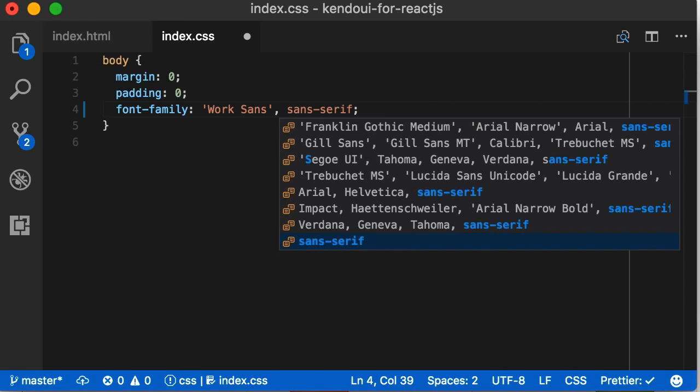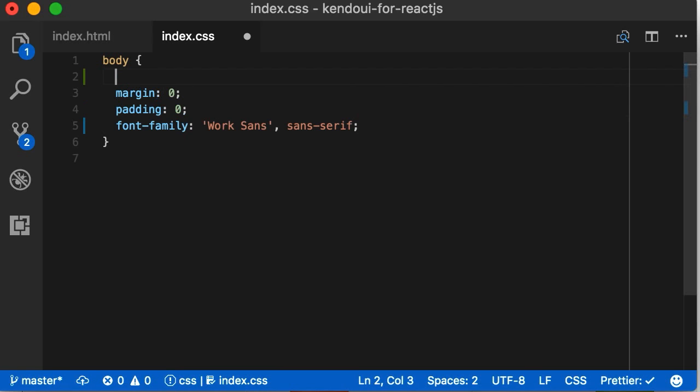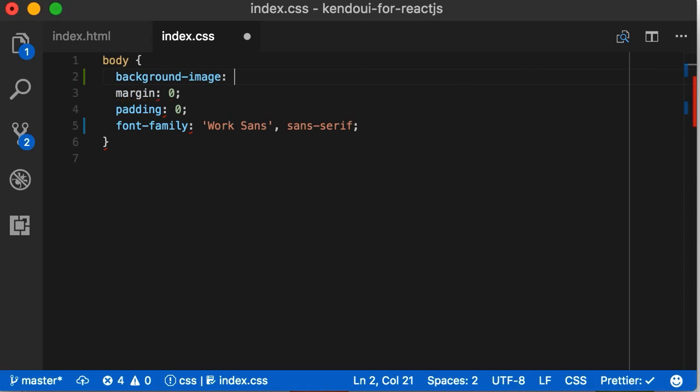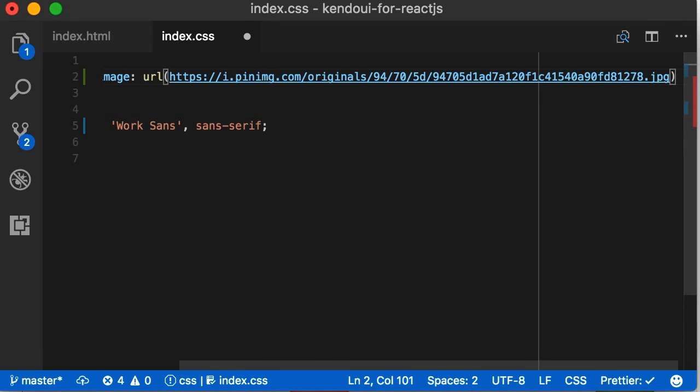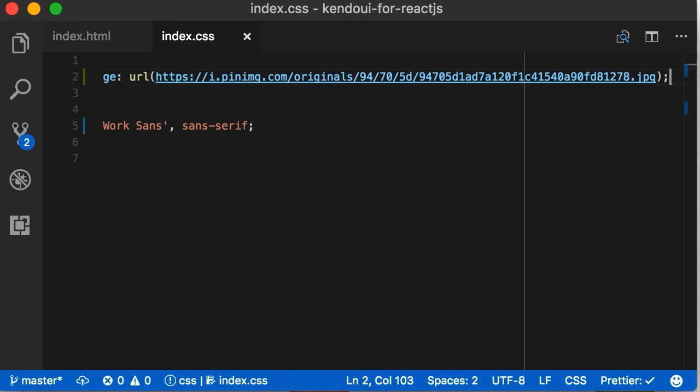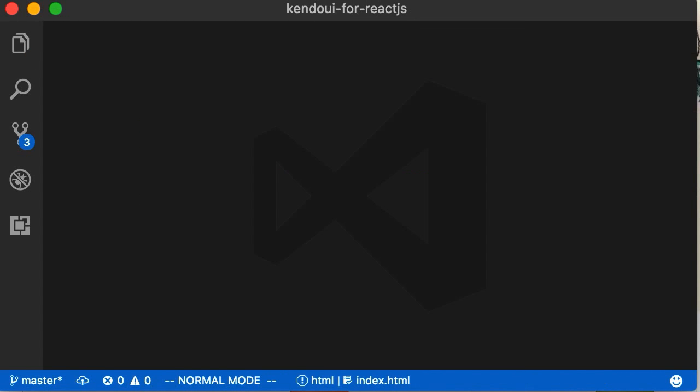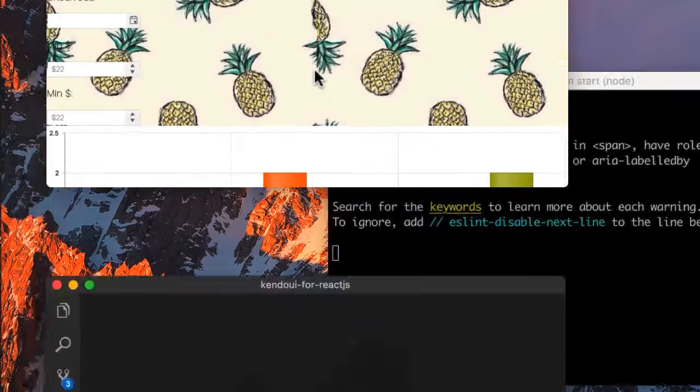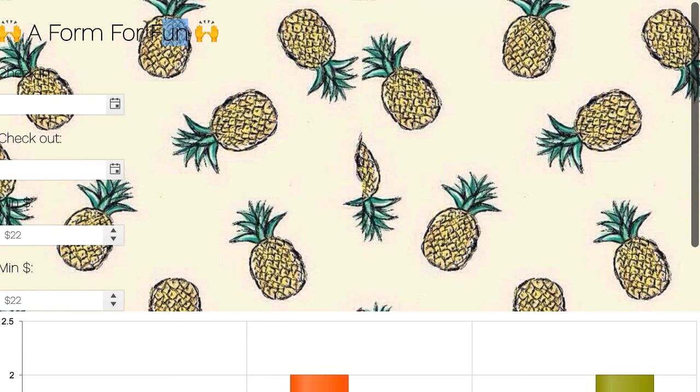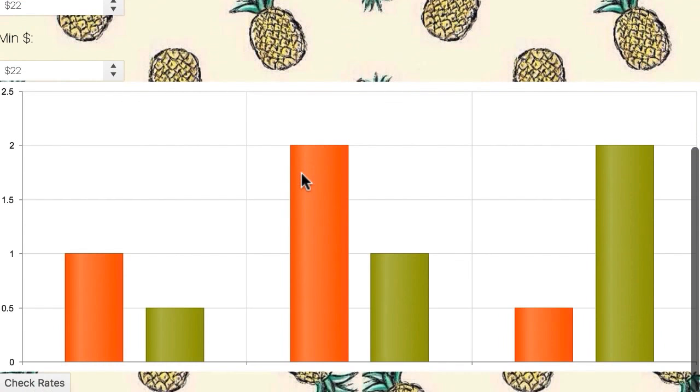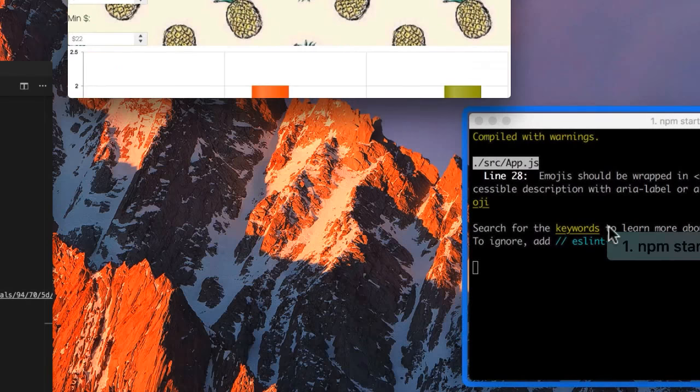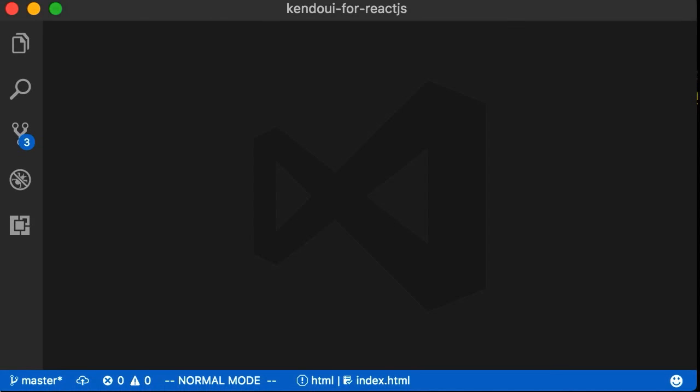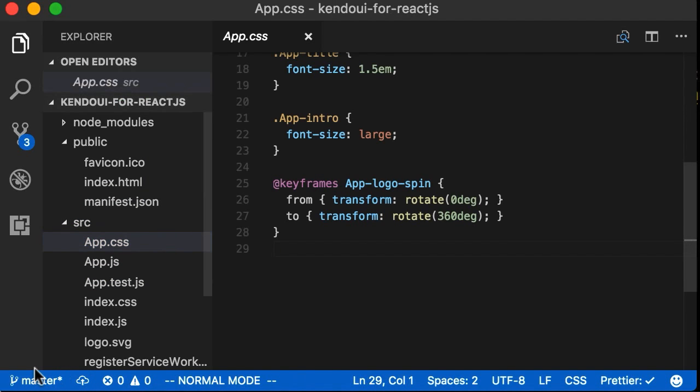We'll also set the background images to pineapples, because who doesn't enjoy looking at pineapples? Like I said, I'm not a designer. Now we have a more attractive app, but let's do better with the form. To do so, we'll go into app.css.